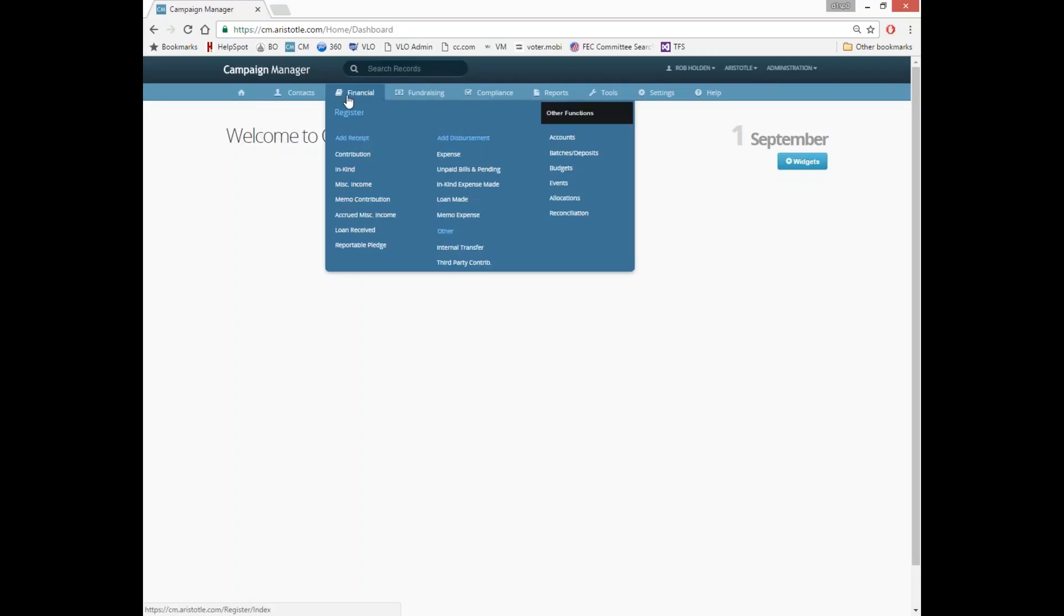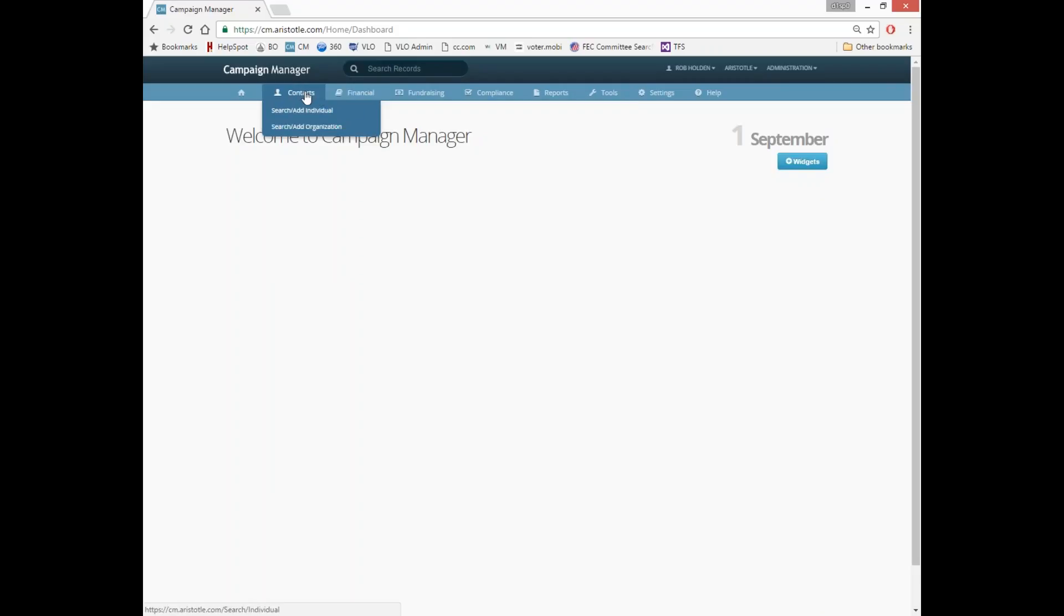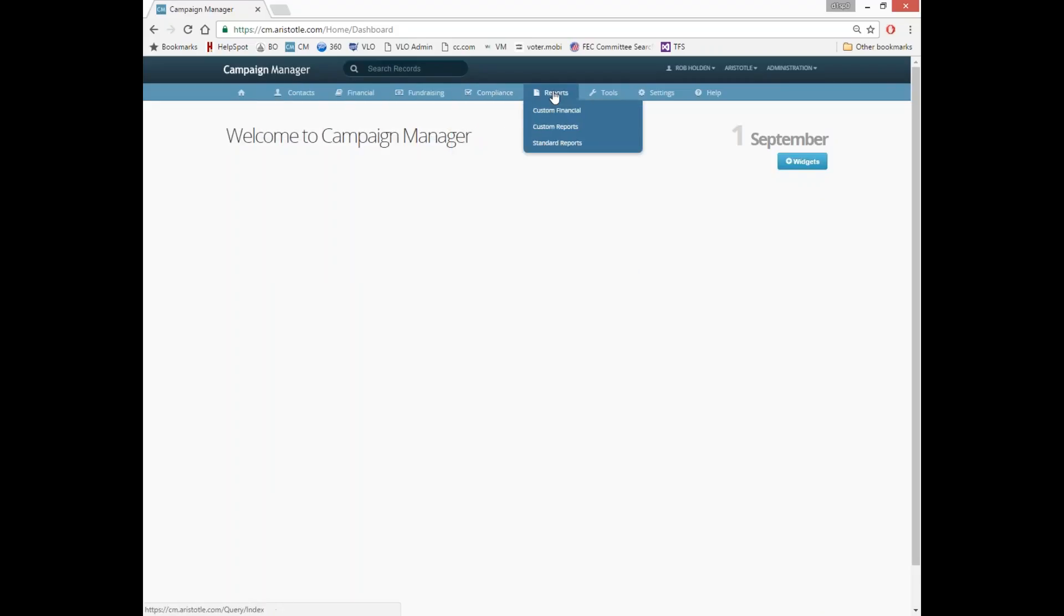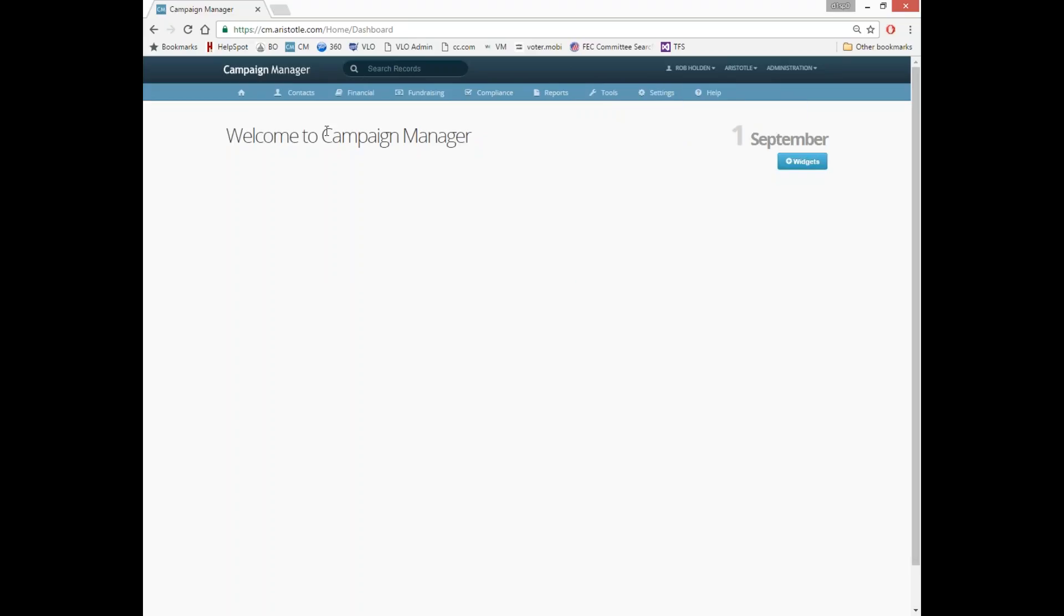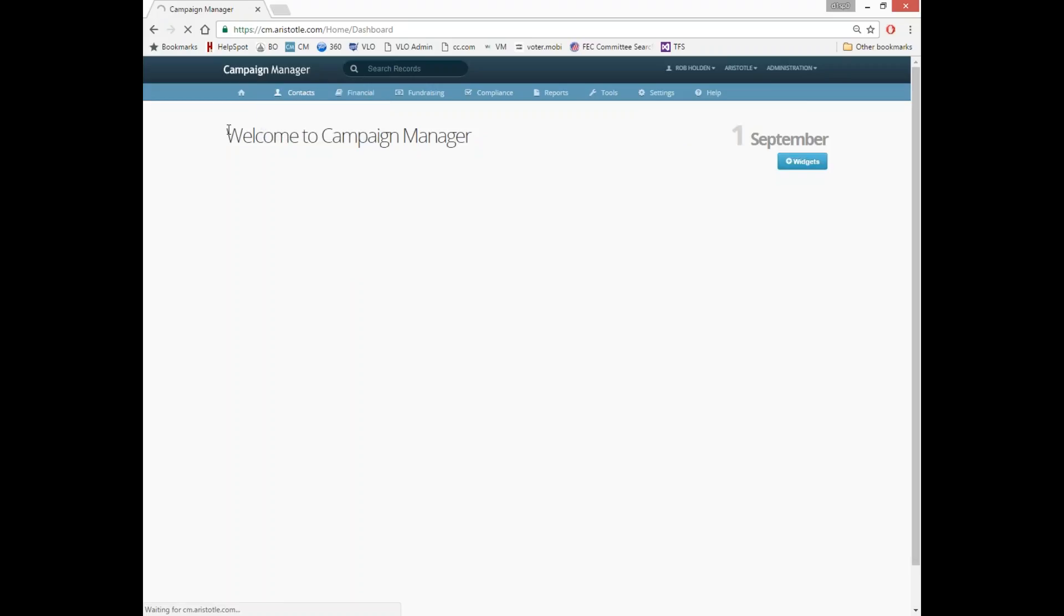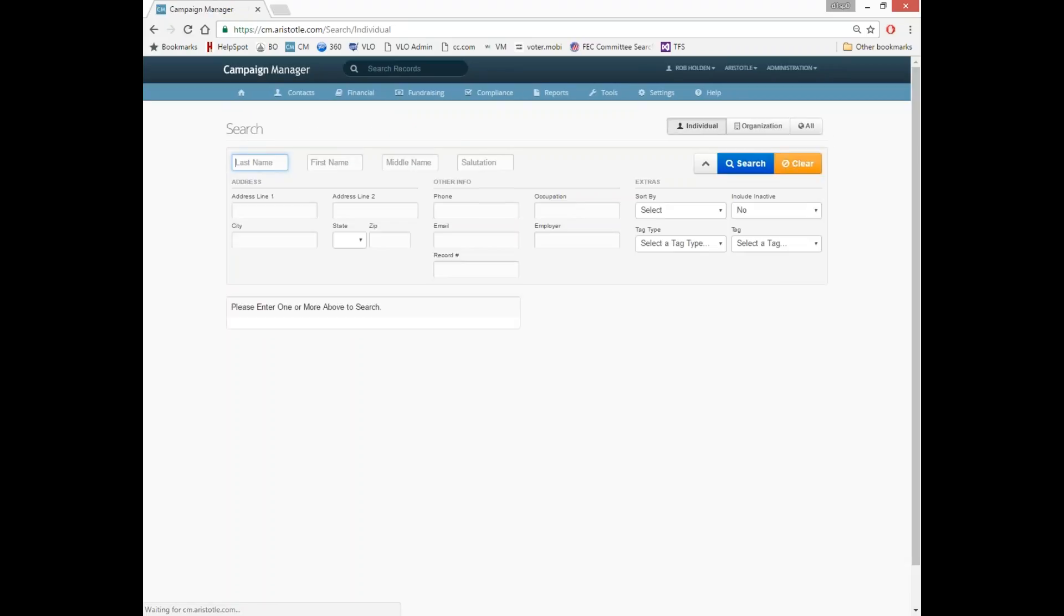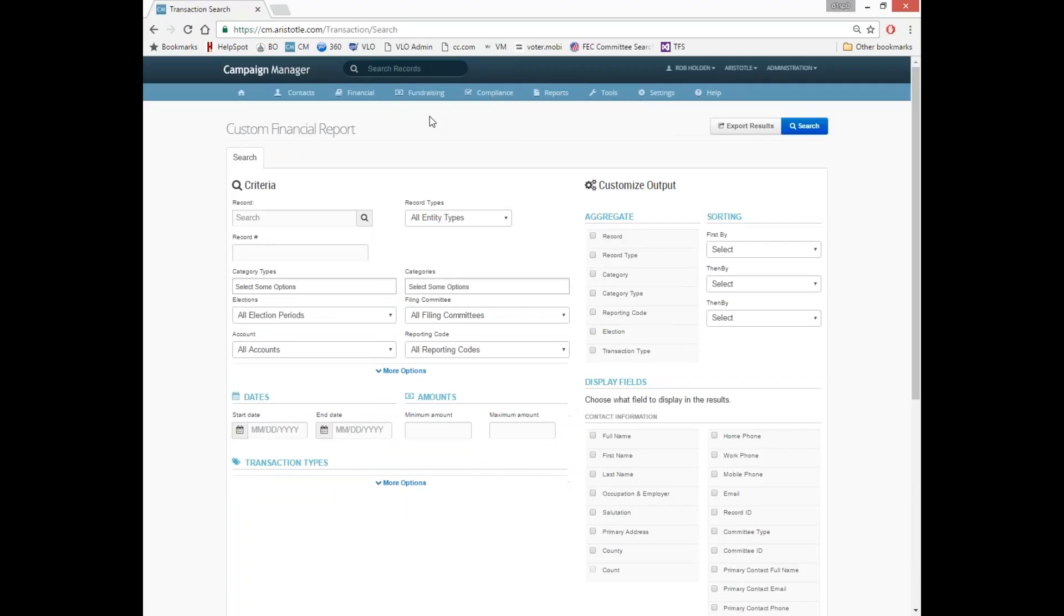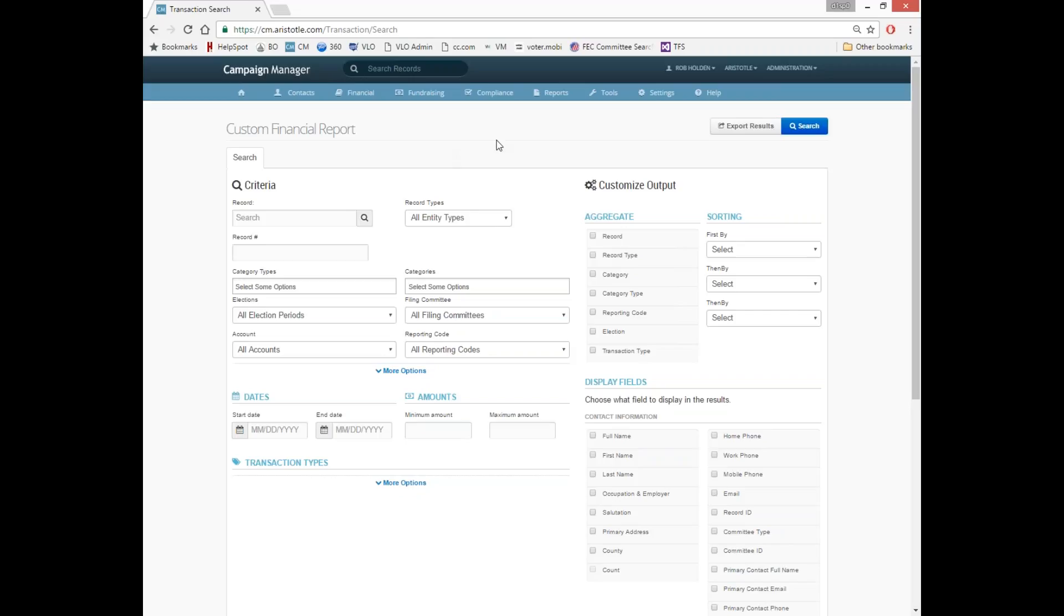Across the top here is where you'll find your navigation menus. Clicking on any one of the menu names themselves will actually take you to the first menu item. And then choosing the appropriate menu item will take you to that page.